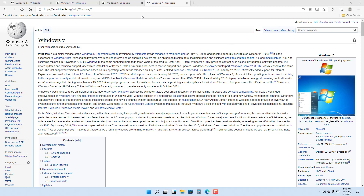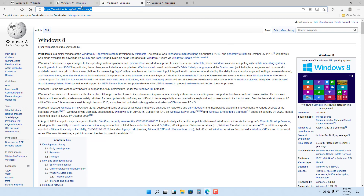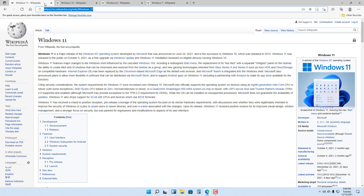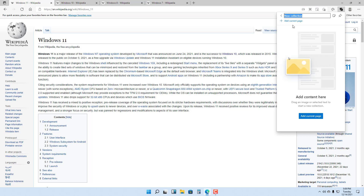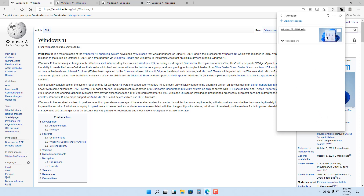You can see I have a few tabs opened up, and if you want quick access to them you can use something called collections. To use collections, go to the top and click on this plus button to start a new collection. You can name the collection whatever you want — I'm going to name mine 'YouTube' — then add the current page, and it is added as you can see.